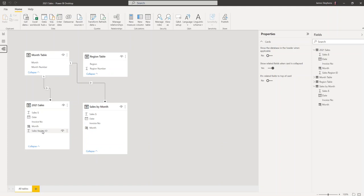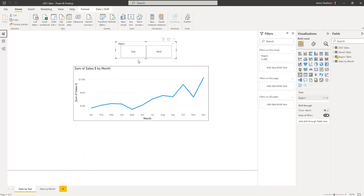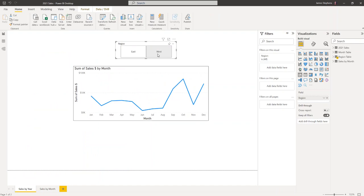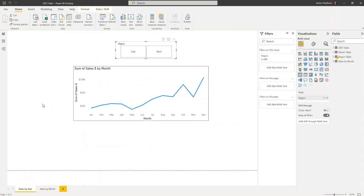Now we create the relationship — Region ID to Region Number — and we get a one-to-many relationship, which is correct. We come back and it works.